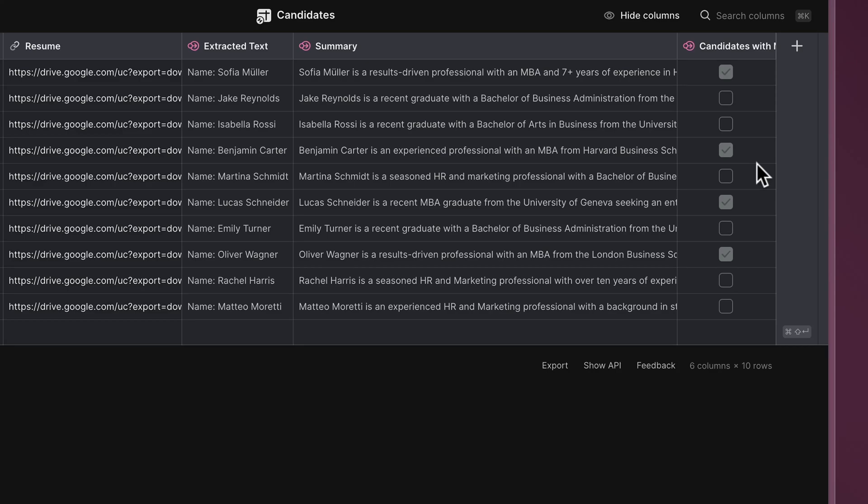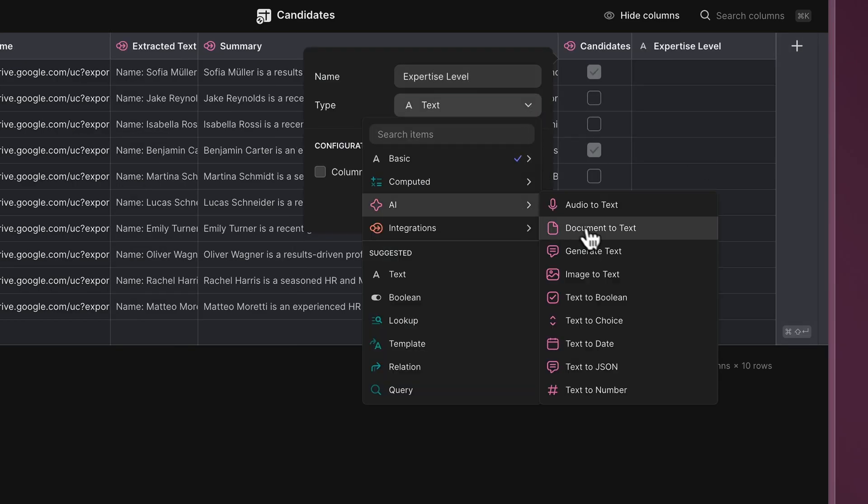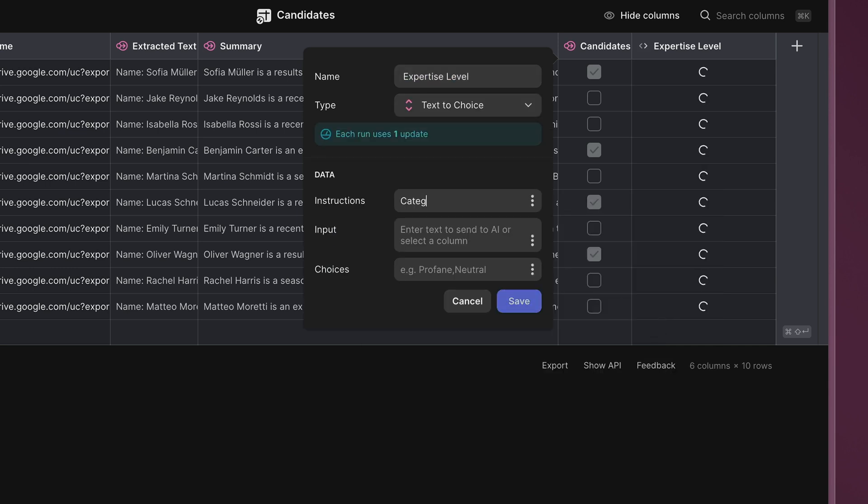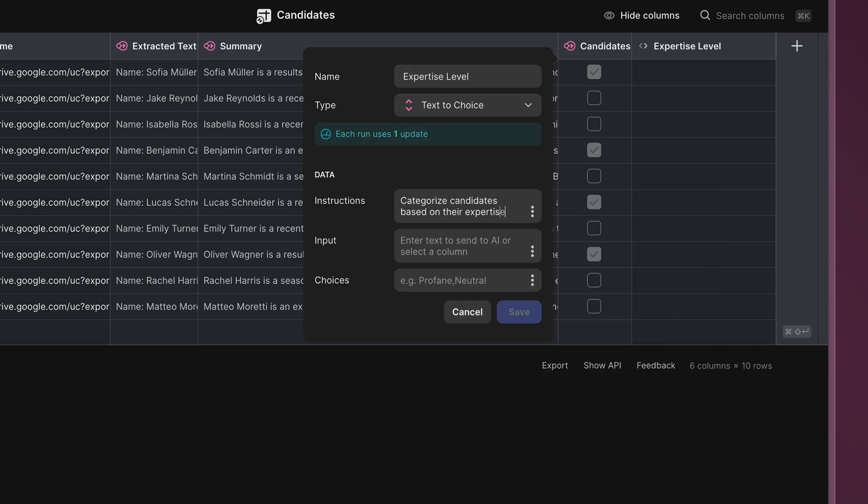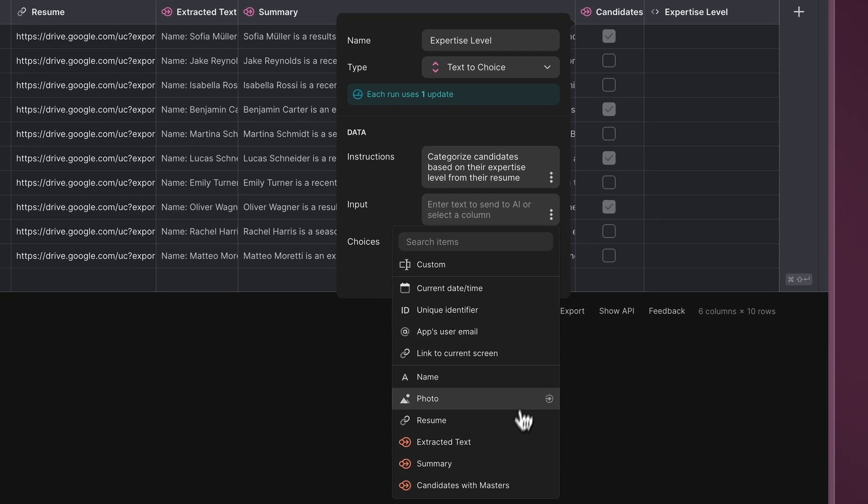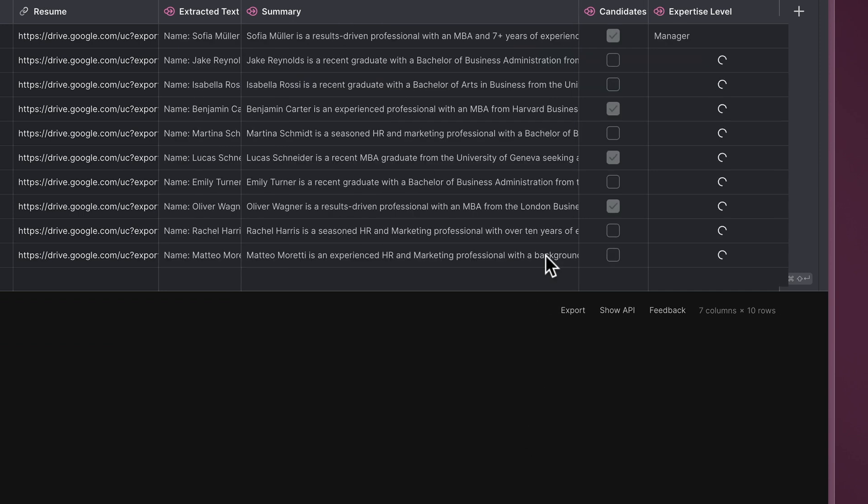Add a new column named Expertise Level and select Text to Choice under the Glide AI menu. Instruct the AI to categorize candidates based on expertise from their resumes, using the following categories: Junior, Senior, and Manager. In the Input field, select the Extracted Text as the input. With this function, we have our AI-driven workflow for your hiring process.